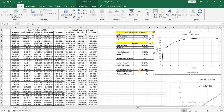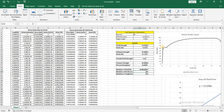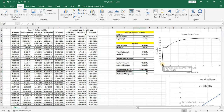Modulus of resilience is basically the energy absorbed till the yield point — it is the area under the curve till the yield point. Modulus of toughness is the energy absorbed from the start of the experiment till the fracture point, which is the area under the whole curve.